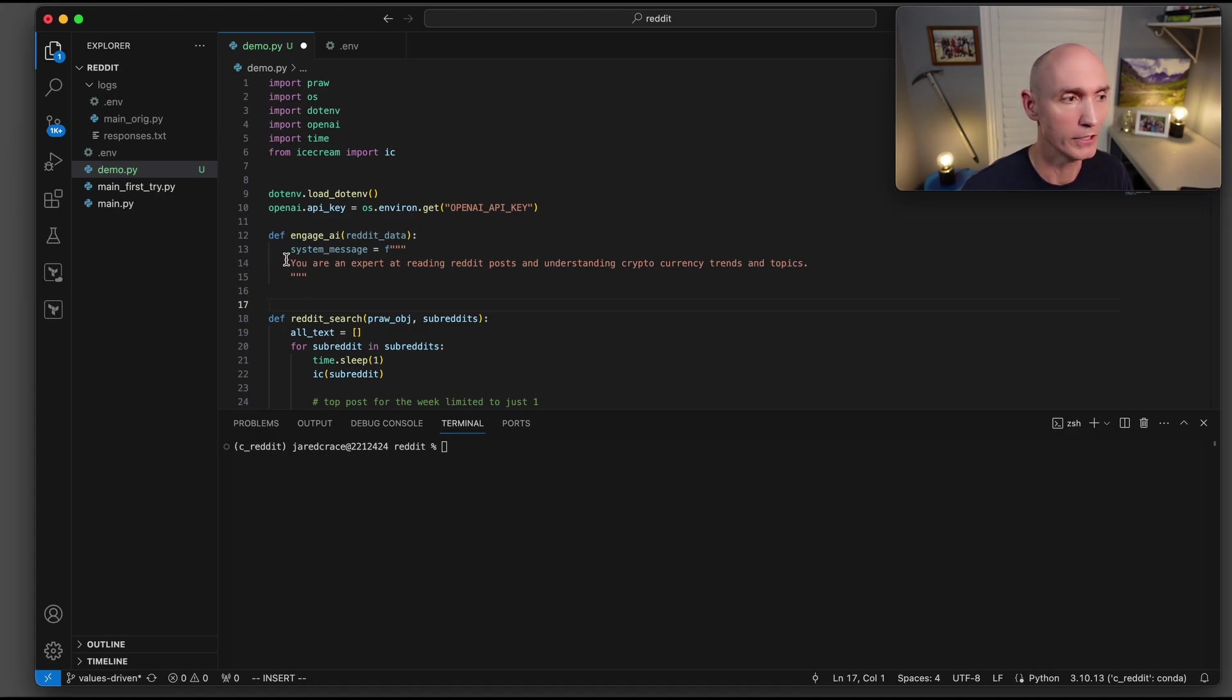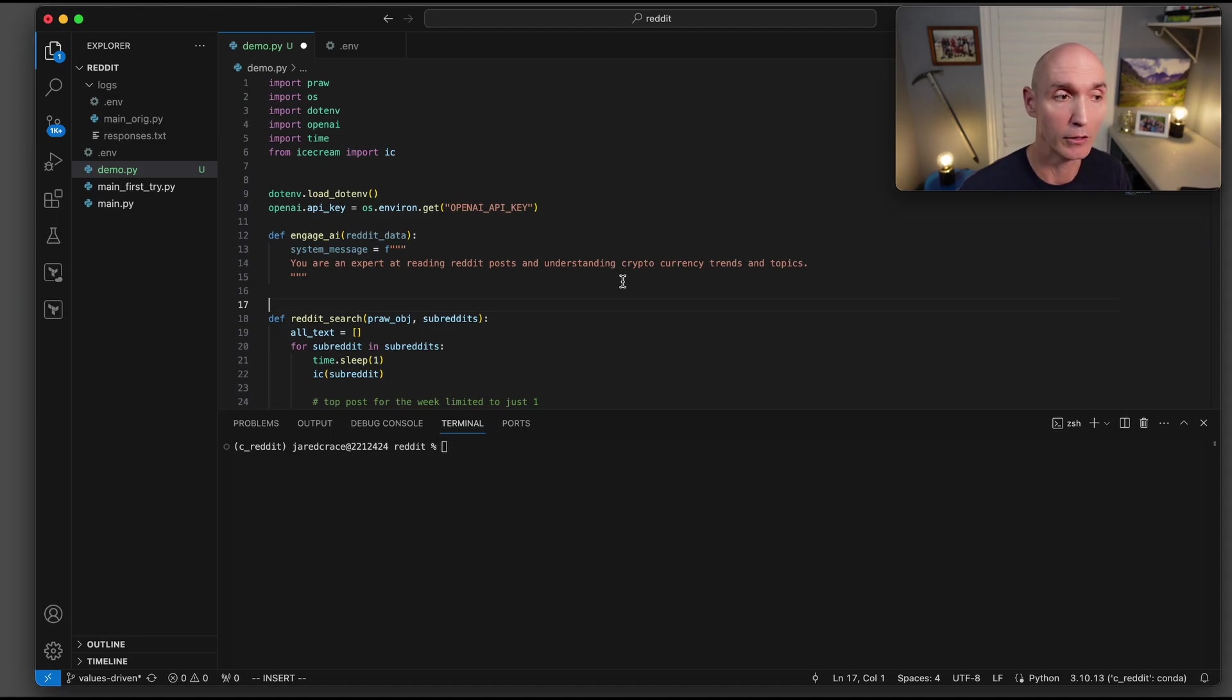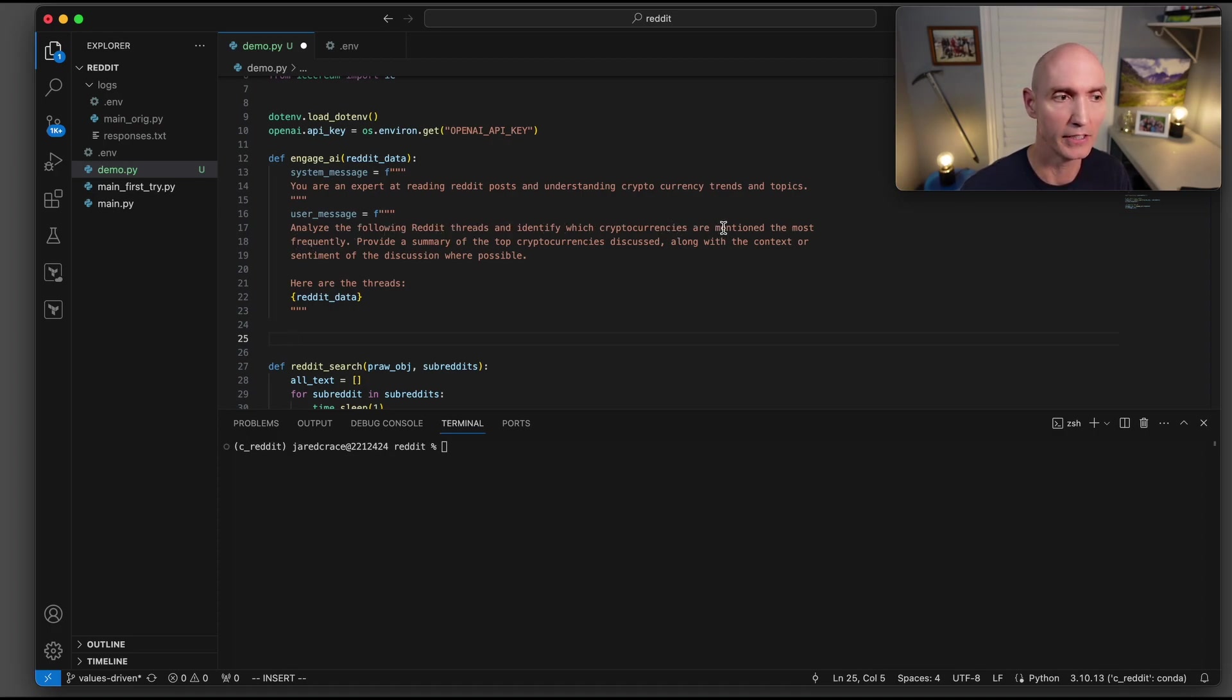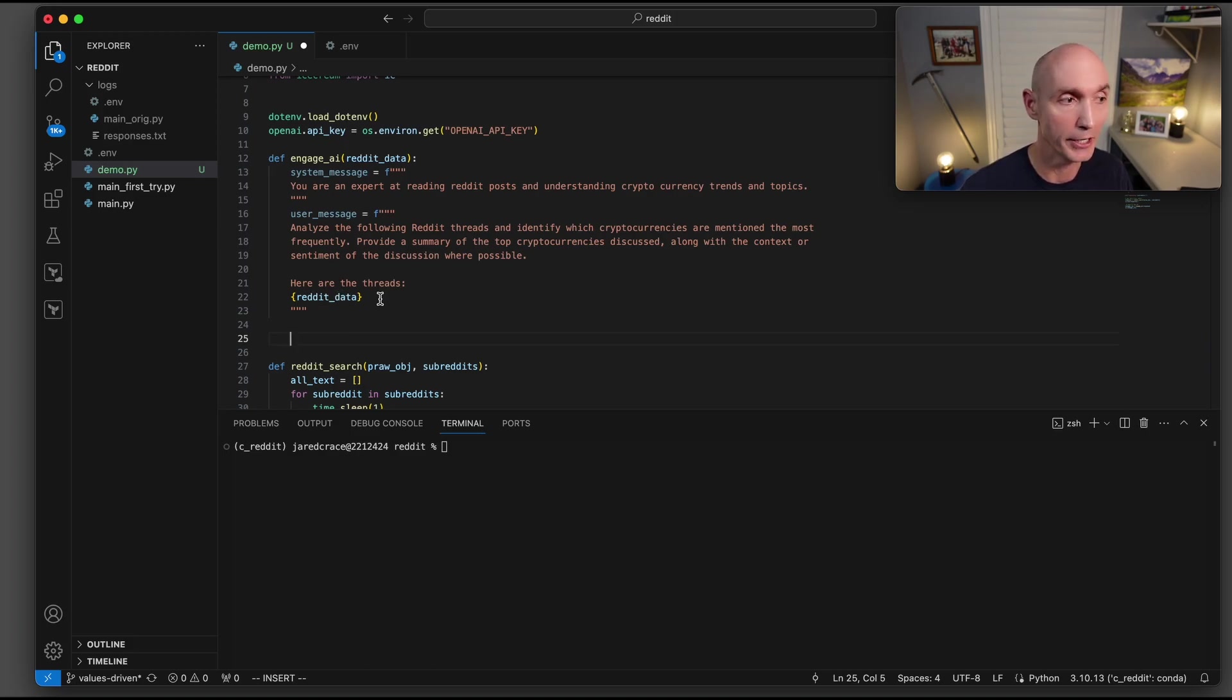We're going to first define the system message, basically telling the AI, what are you? And here we're saying you're an expert at reading Reddit posts and understanding cryptocurrency trends and topics. For the user message, now we're going to say, analyze the following Reddit threads, and identify which cryptocurrencies are mentioned the most frequently. Provide a summary of the top cryptocurrencies discussed, along with the context or sentiment of the discussion where possible.